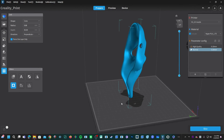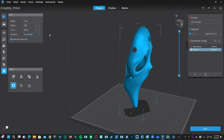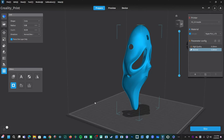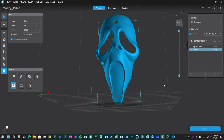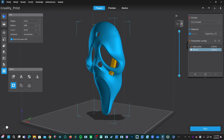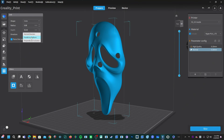Had we chosen Normal, it would follow the contours of this model regardless of the view you currently have on the screen. For example, here you can see it is following the contours of the eye, where Perpendicular to Screen remains straight regardless of the contours of the eye.